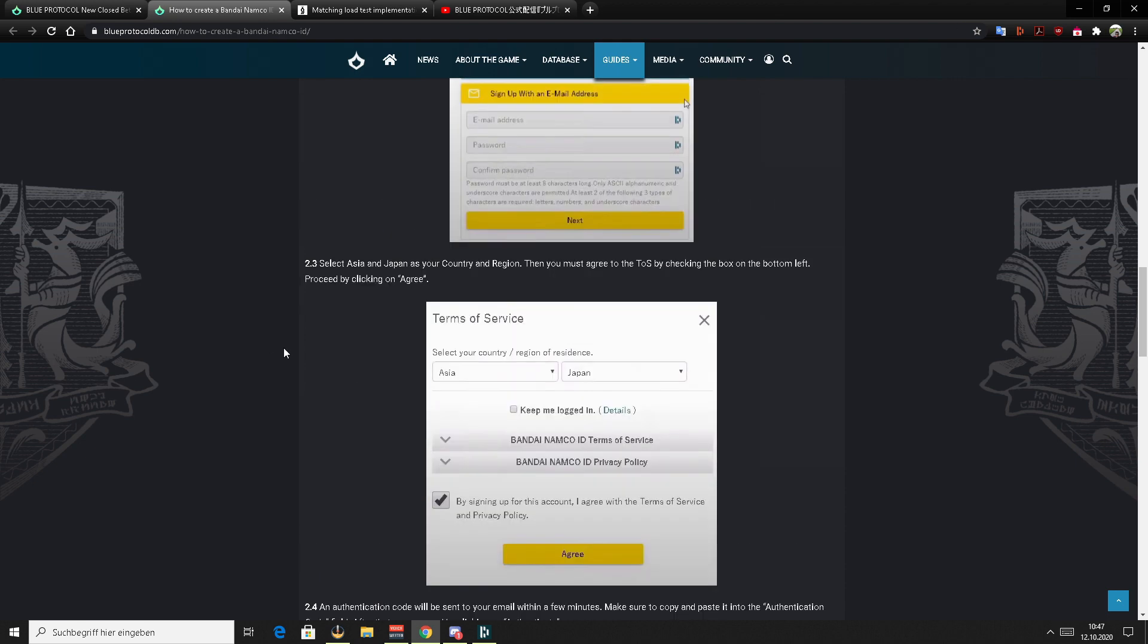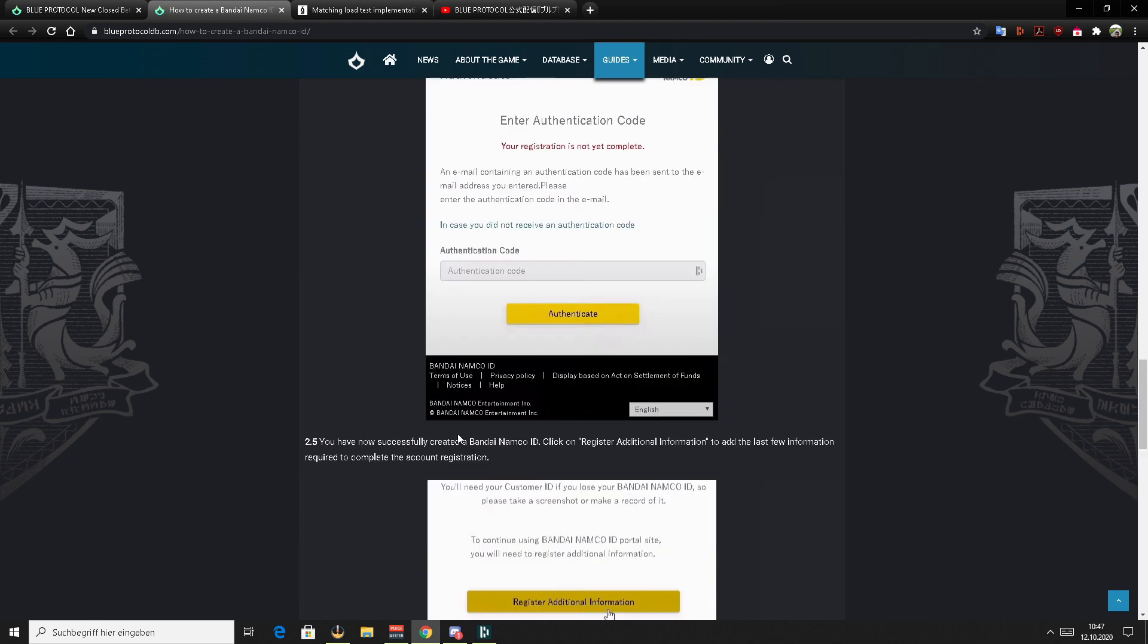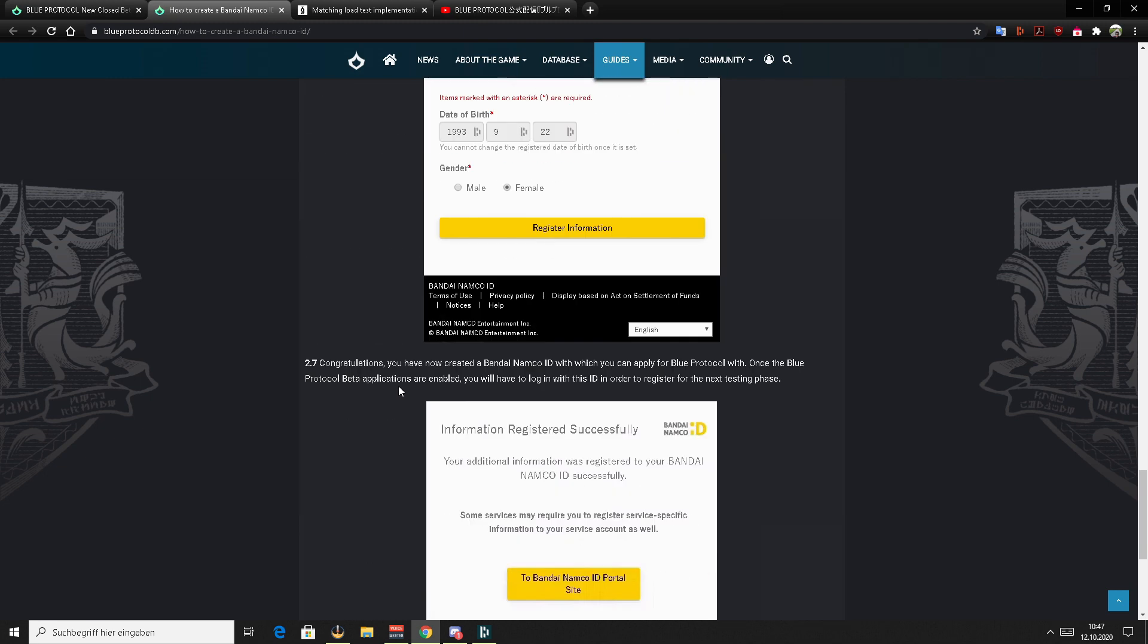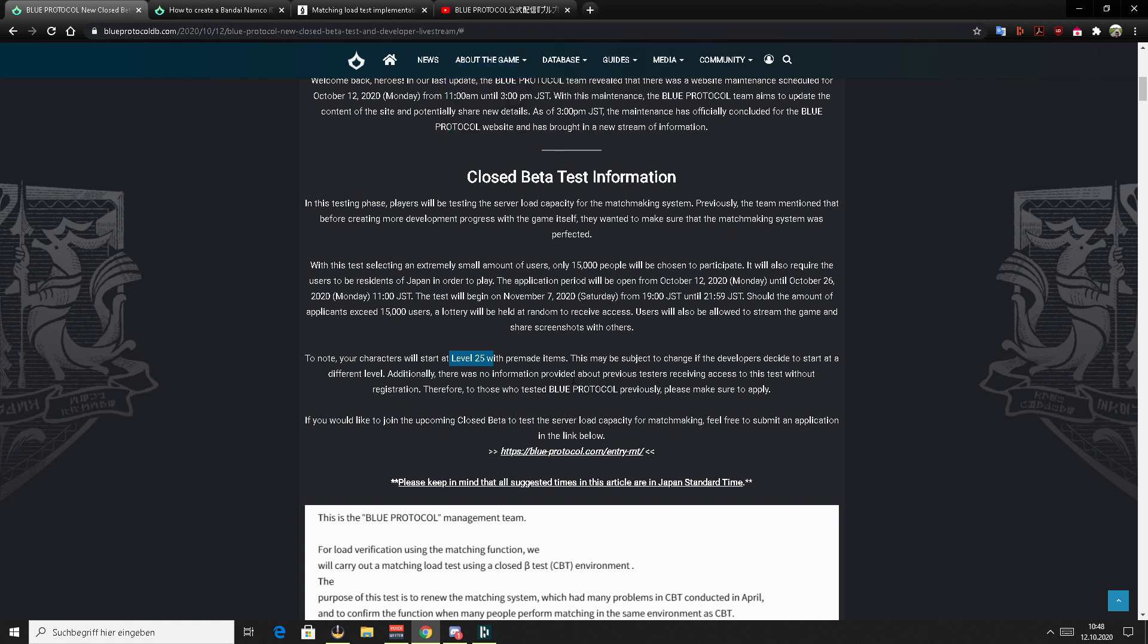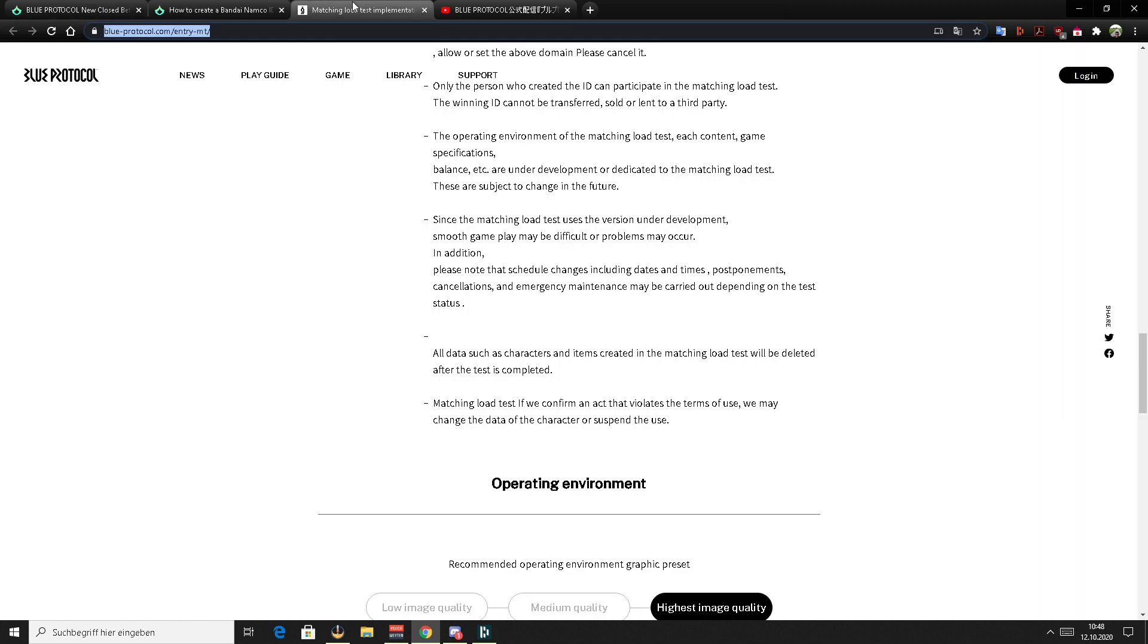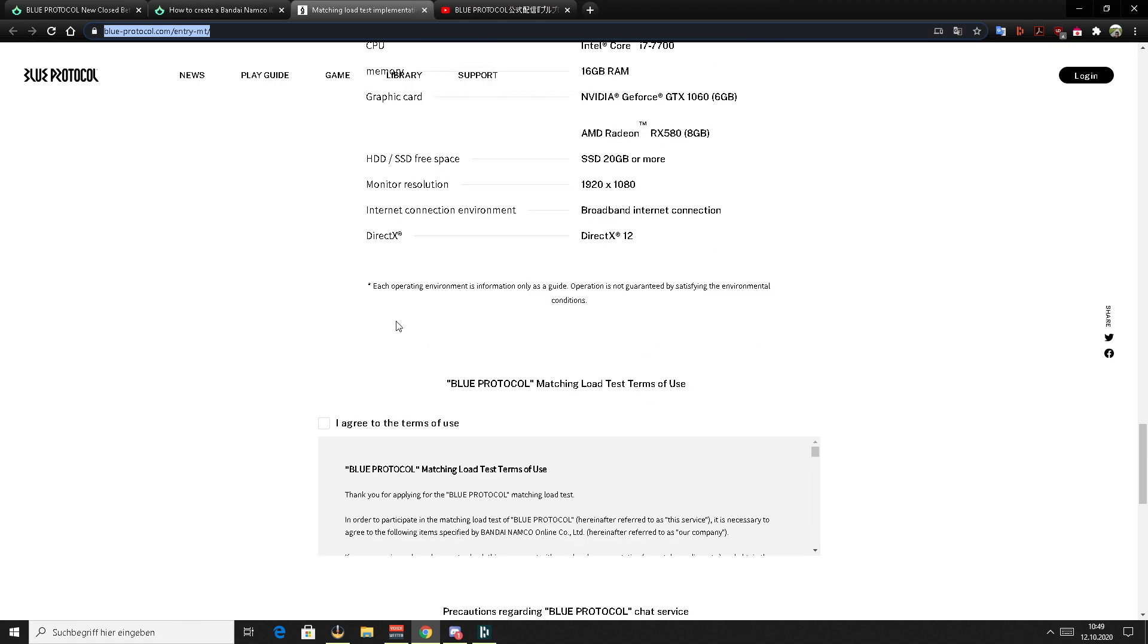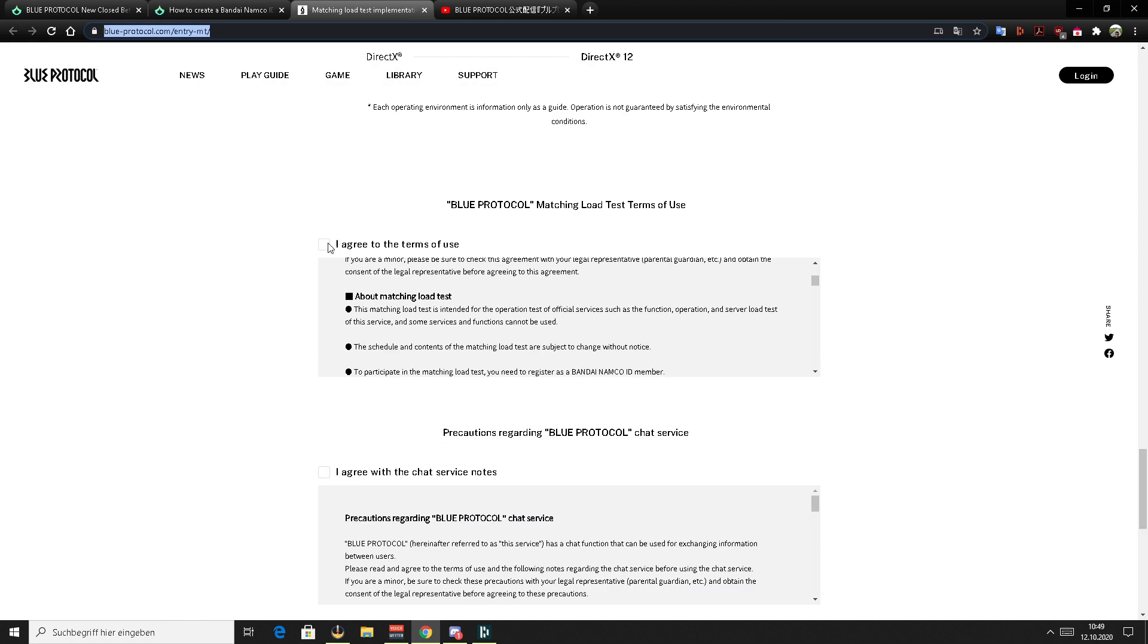Once you went through the entire guide and made an account, and of course have a VPN active while you are doing it, you can go back to the main article and click on this link. I'm pretty sure the admins are currently working on adding all the required links to the same article so that you don't have to search for it. But once you click on this link, you will be redirected to this website. All you have to do is scroll all the way down and make sure you make a tick here and here.